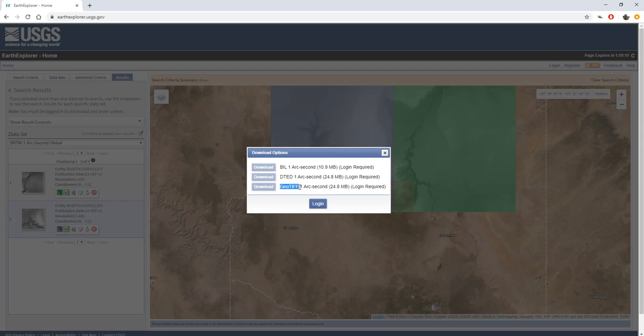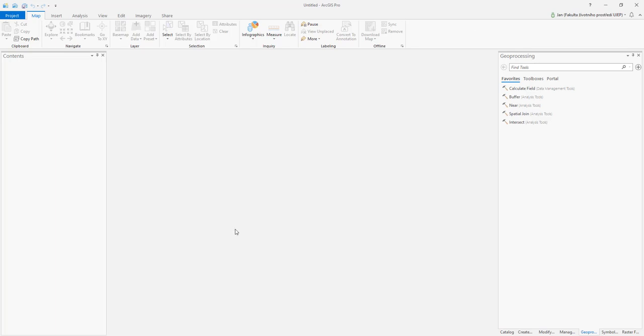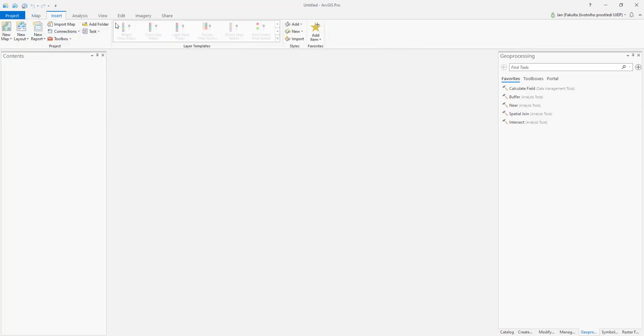You don't have to bother with it almost at all. That's the GeoTIFF. I won't login because I have already downloaded the data but please do so. Now we will have a look in ArcGIS Pro. Here I will insert a new map.